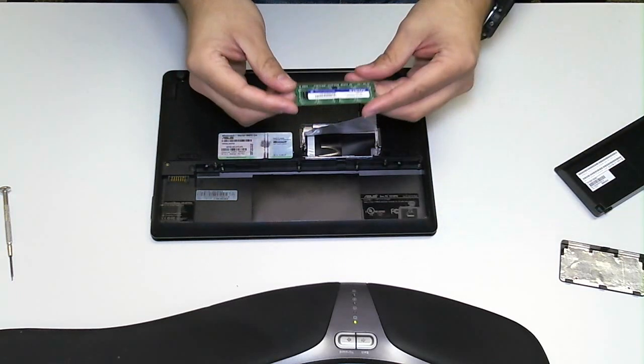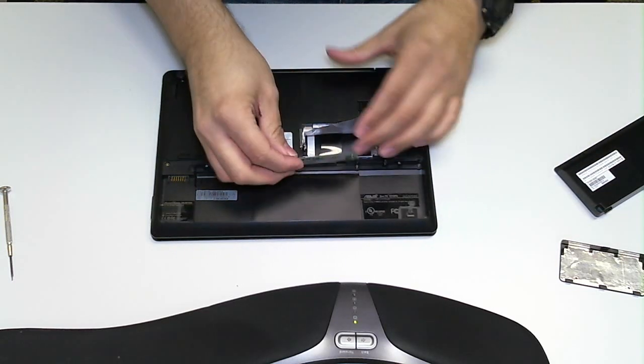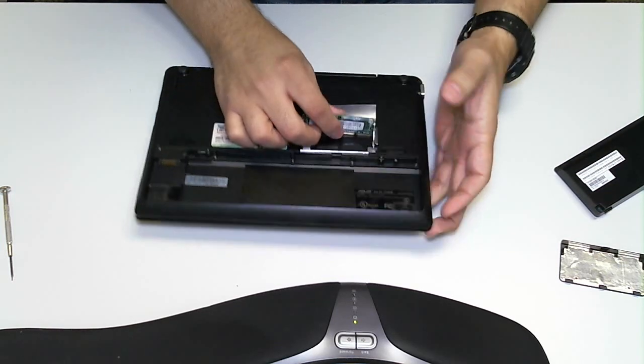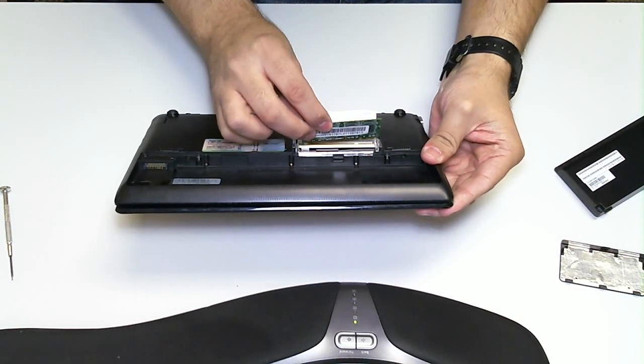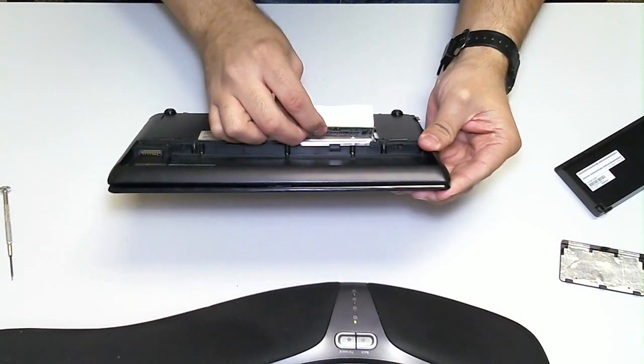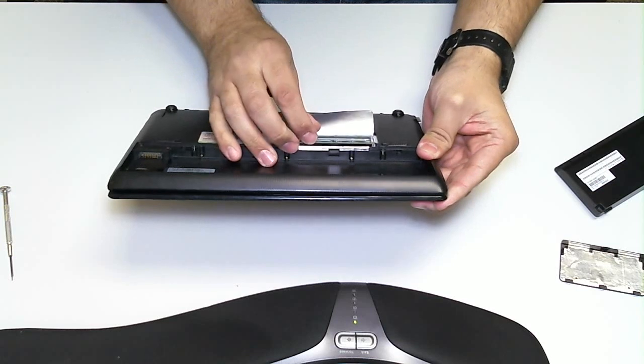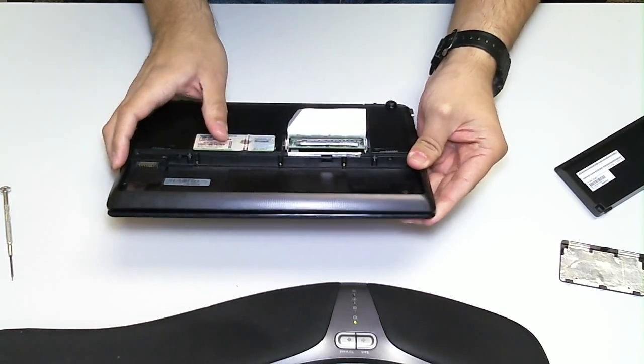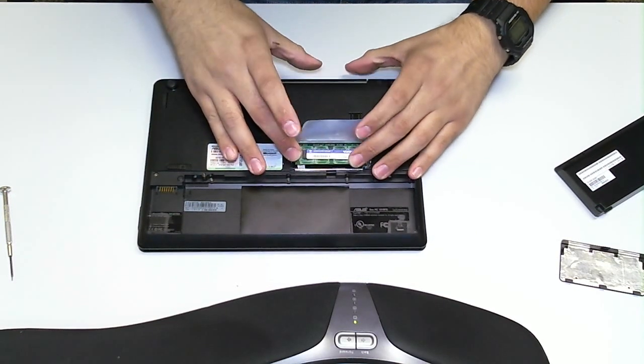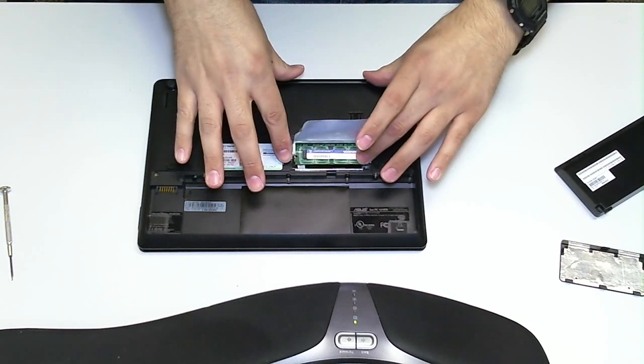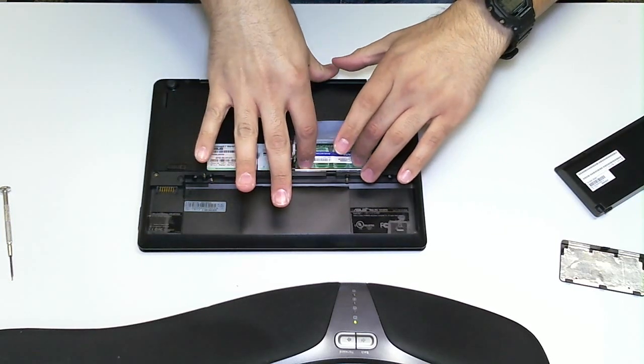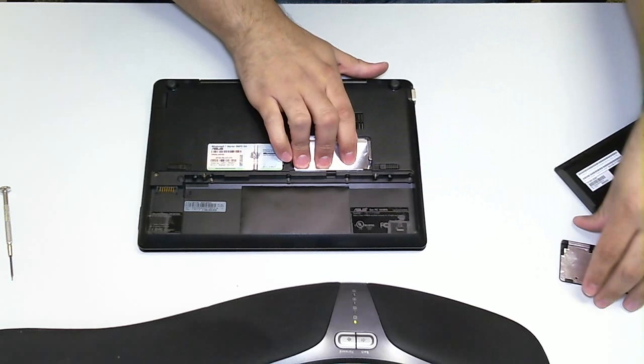Let's assume we have gotten the new RAM stick in. You're going to line up the notches. Be very gentle with it, because remember, we're working on a netbook, and they are a lot more fragile components. Push down on the RAM, and you're done.